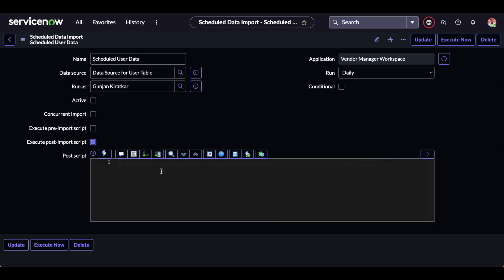We will click on 'Execute Post Import Script' and we are going to delete whatever Excel file we attach to that particular data source, so that whenever the next user attaches a new Excel file to that record there is no conflict — there is always only one new file attached to that particular data source.